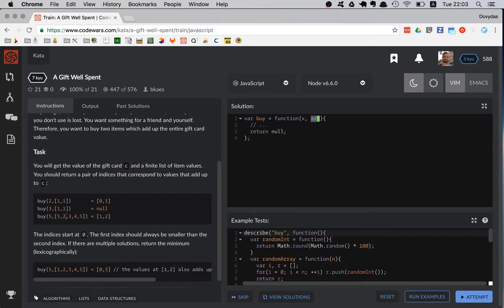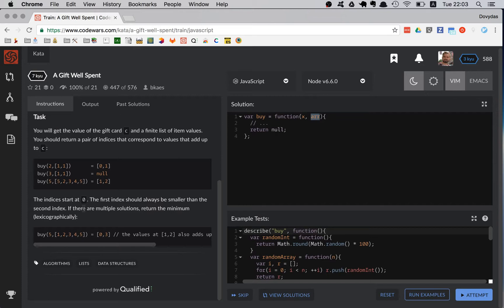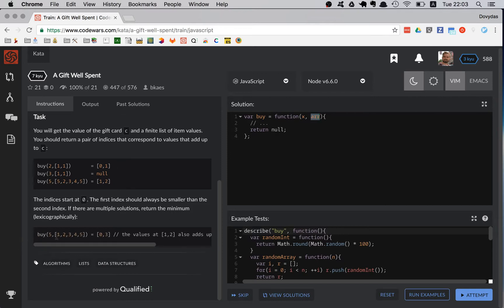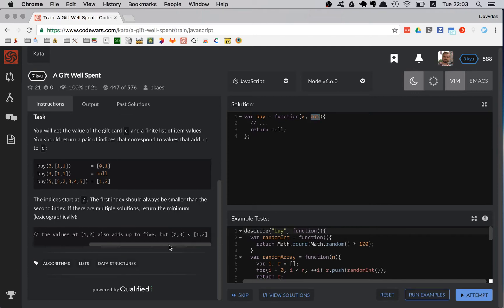Third example: your gift card is worth 5 and your array is [5, 2, 3, 4, 5]. You can return [1, 2] because 2 plus 3 equals 5. If there are multiple solutions, you should return the first one — for example with gift card 5 and list [1, 2, 3, 4, 5], return [0, 3] since 1 and 4 equal 5, and those indices come first.